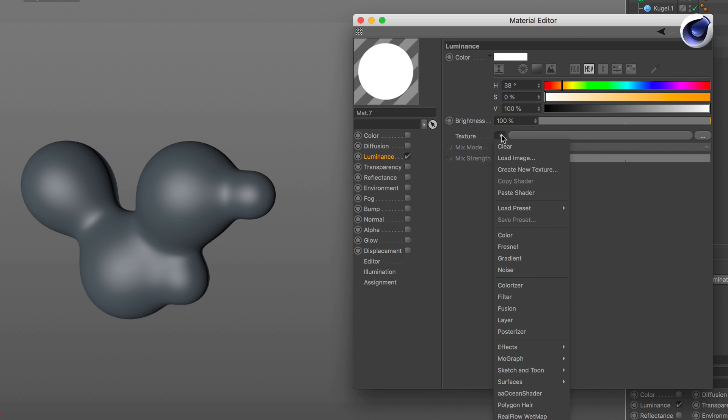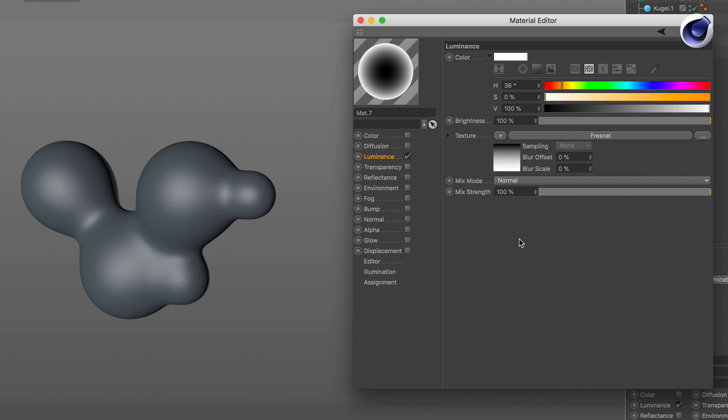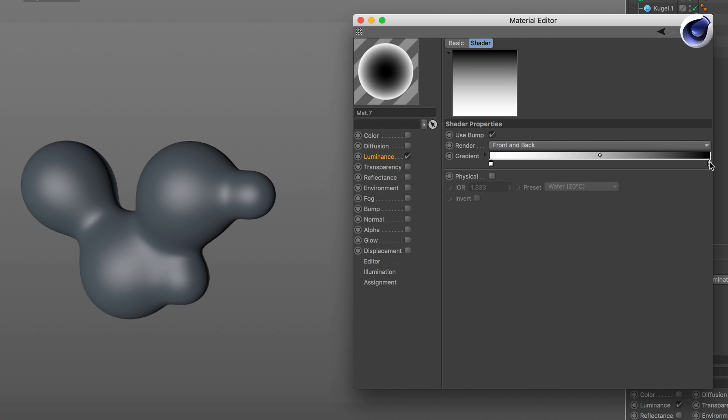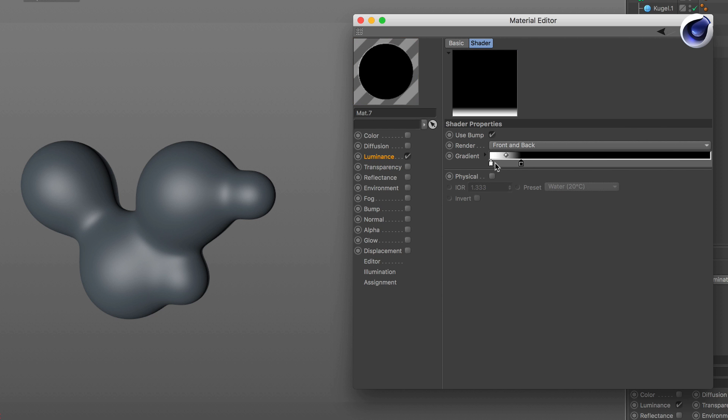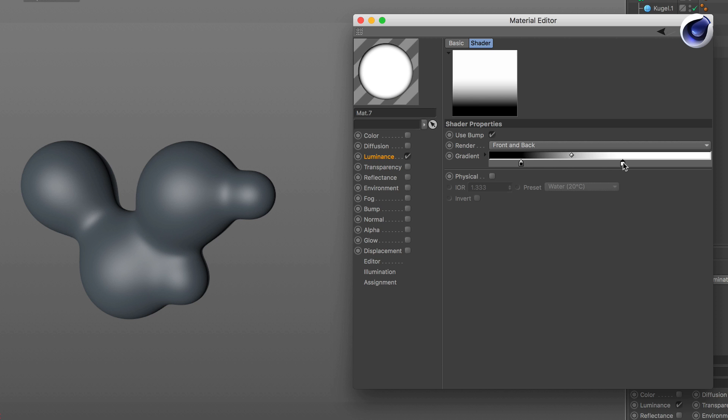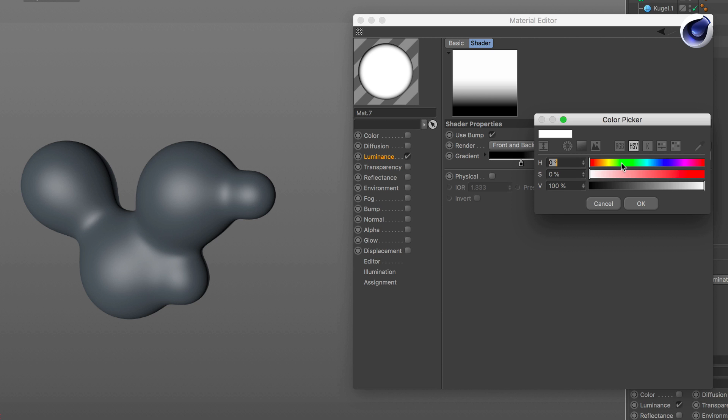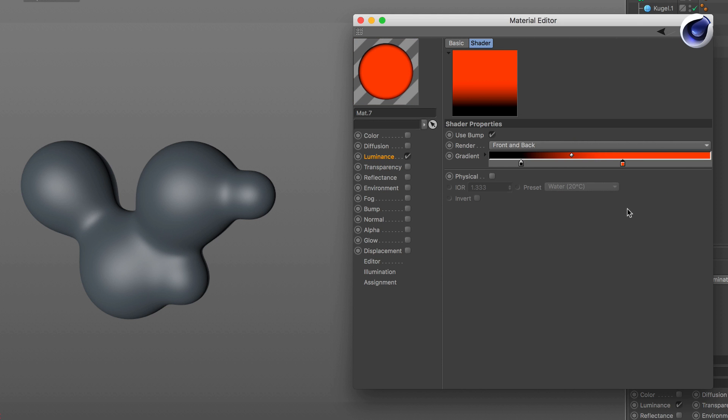Now we also click on this arrow here and add a Fresnel. Click on the Fresnel, bring black to the left and white to the right and then choose a color that you would like to have. In this case I choose something reddish and then bring these knots very close together.